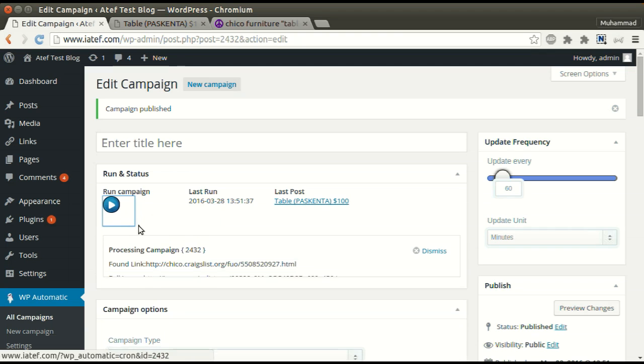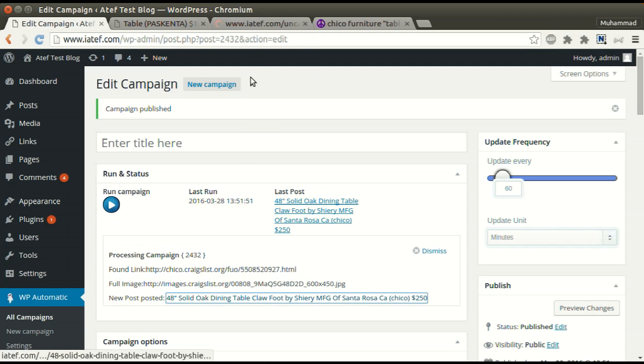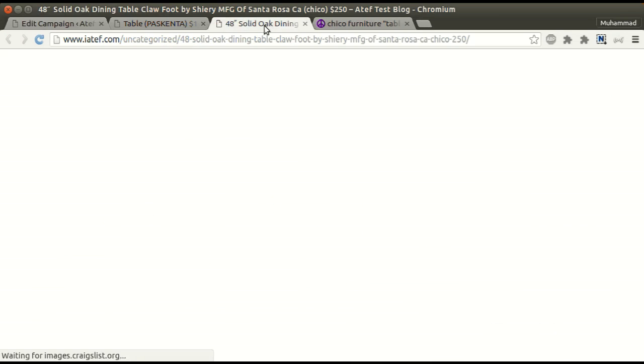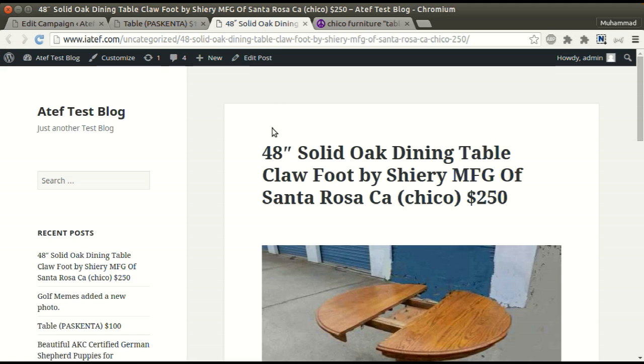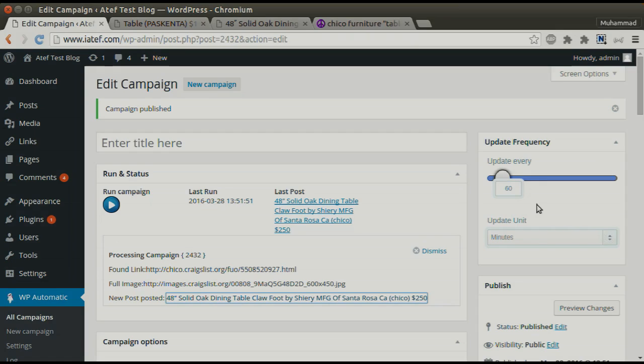We can run the campaign as many times as we like. New post added successfully. We can also set an update interval where the plug-in will post automatically, from minutes to days.